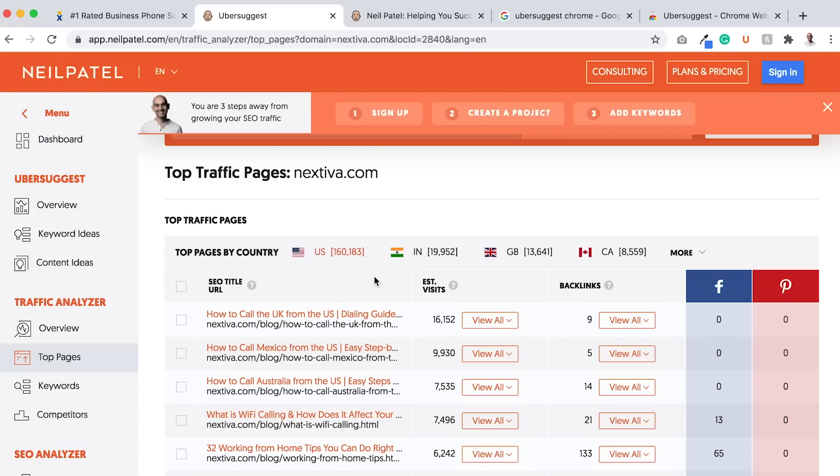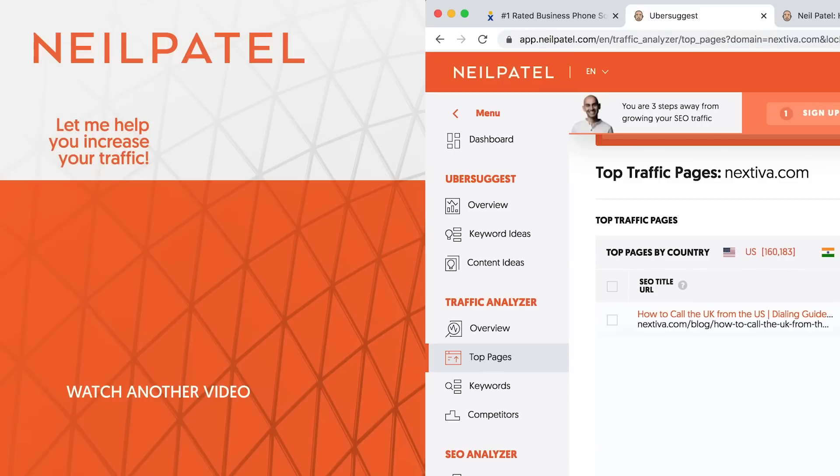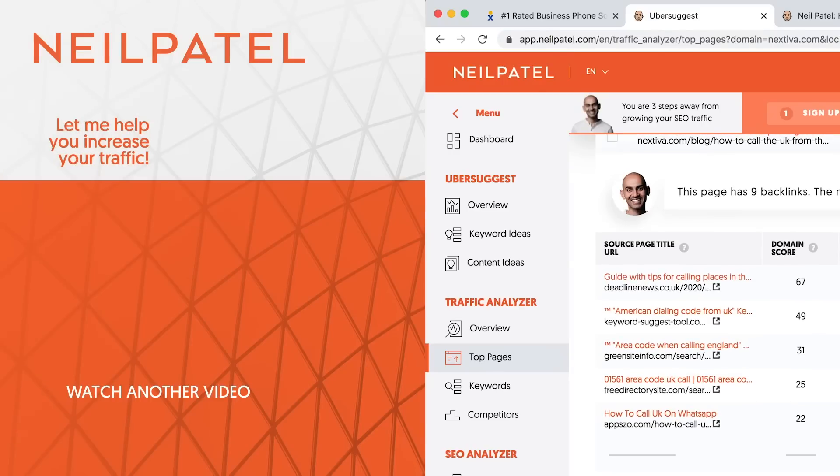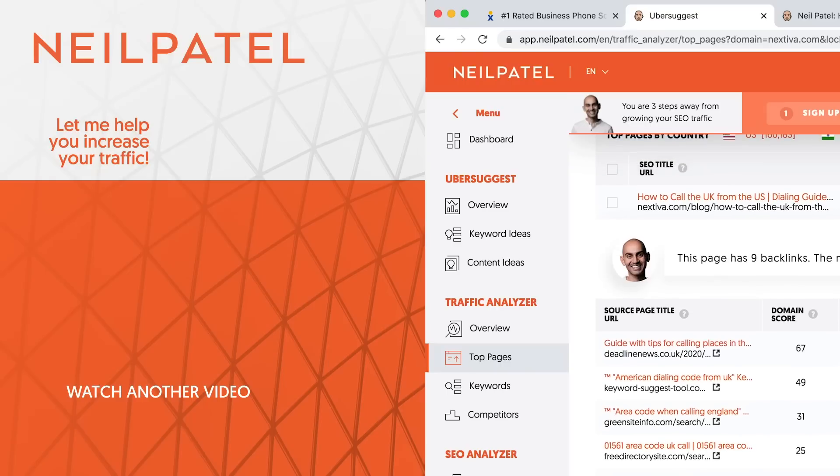If you want to go an extra step and reach out to the people that link out to Nextiva or any of the people that you're looking up, you can end up clicking the backlinks button, the view all, and it'll show you all the people who are linking to them as well.